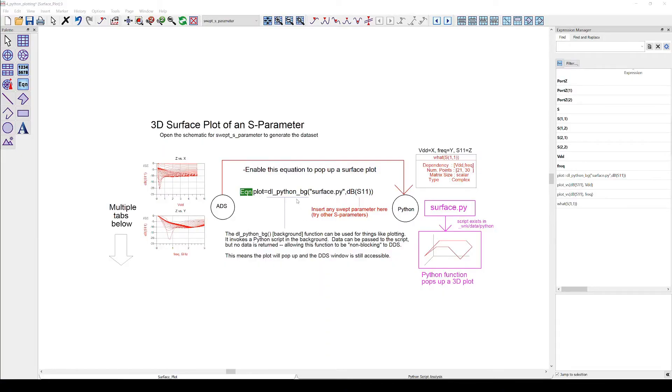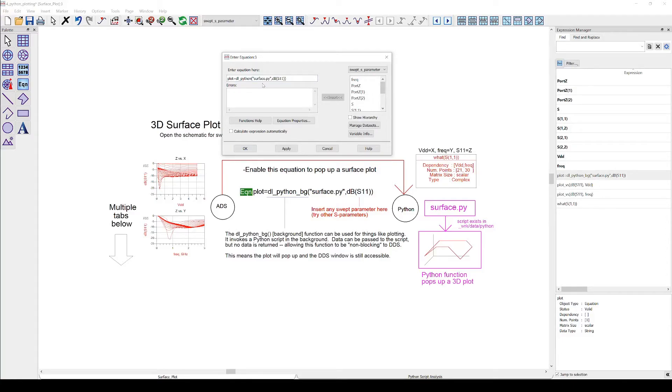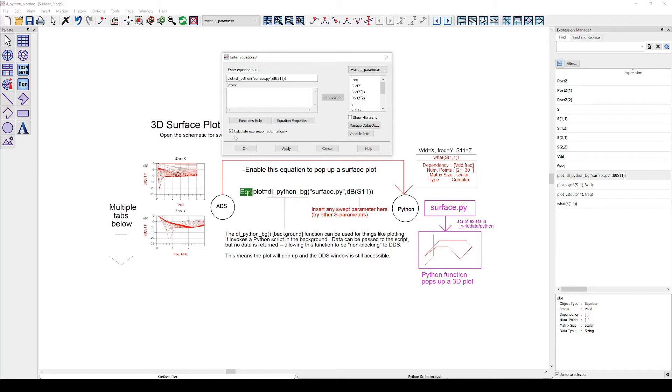Back in the data display, first thing we have to do is allow the data display to receive data from the Python script. In order to do that we remove the underscore bg from the equation. Additionally we allow the equation to be calculated automatically by checking this little checkbox calculate expression automatically.